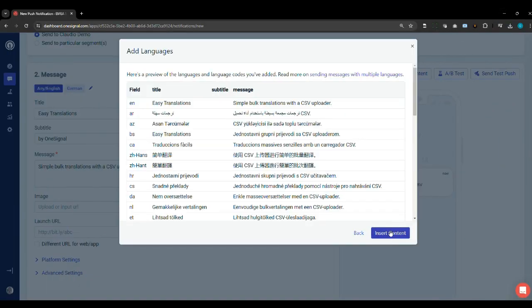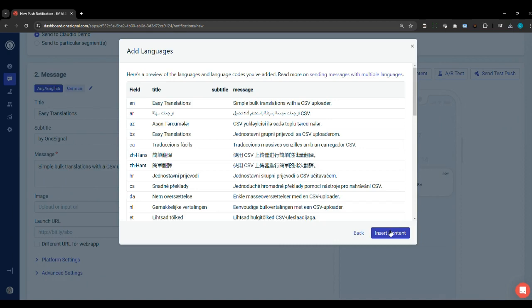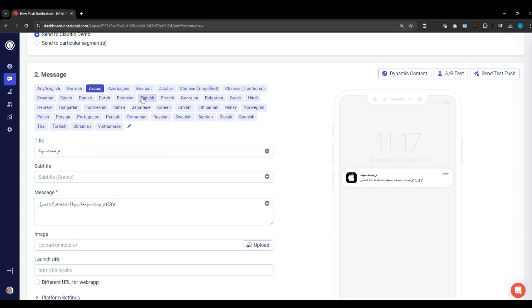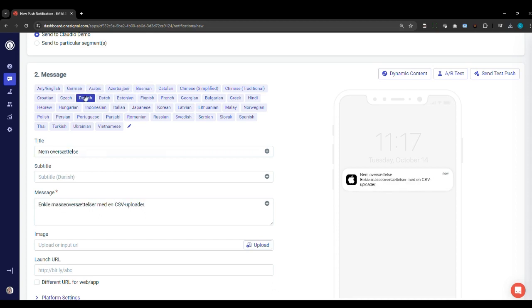Preview the content, looks good, and now you can see what the outcome is. All the languages are enabled and the preview for each of these is available, switching from language to language. They're all available for me right now.